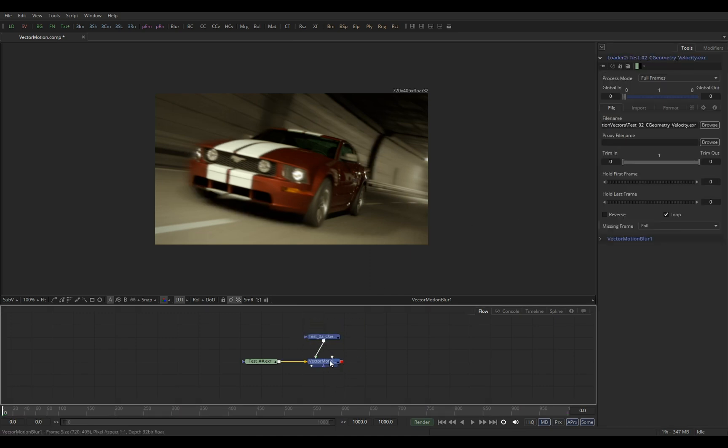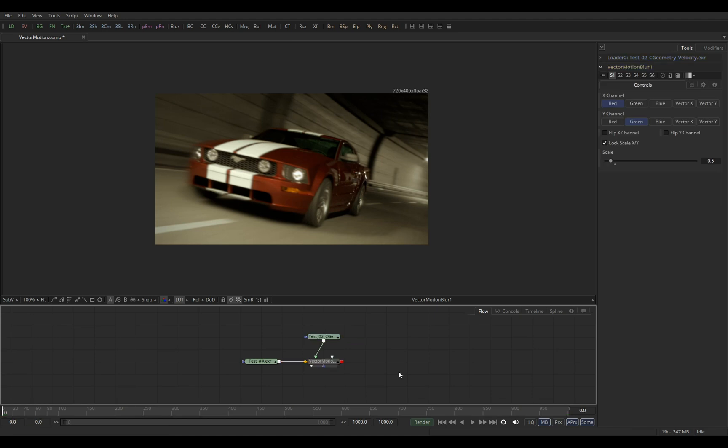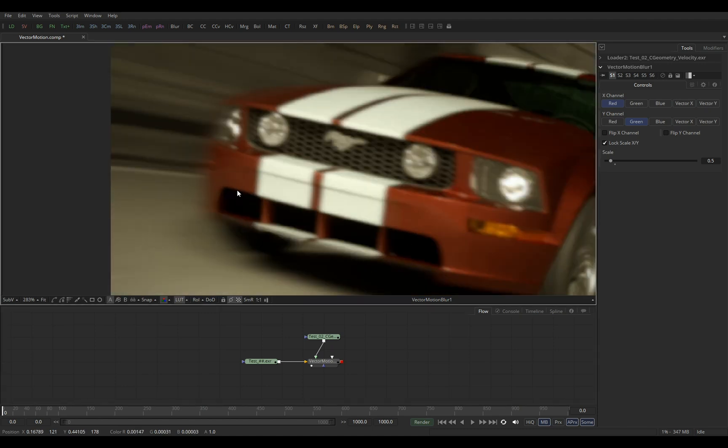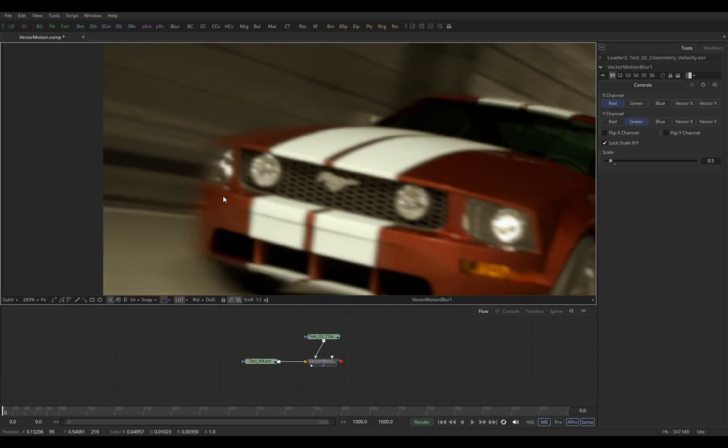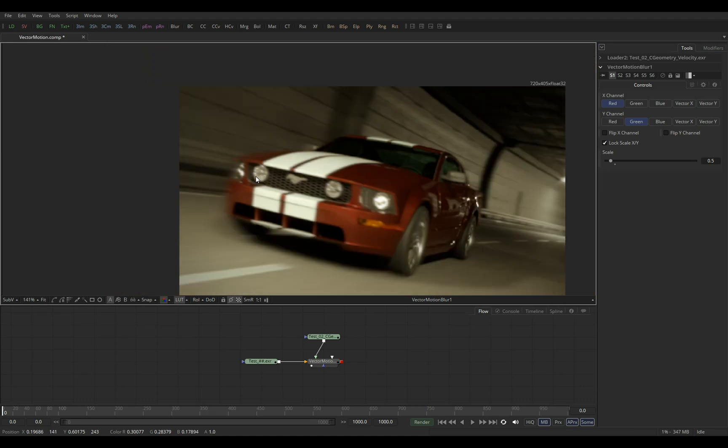This is how simple it is to use motion vectors in Fusion. Obviously you can see it comes with sort of drawbacks. We can see that the car kind of blends with the background.